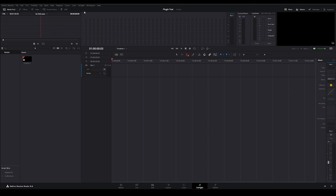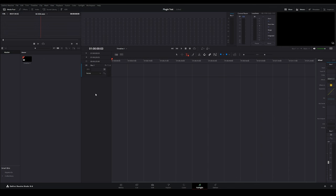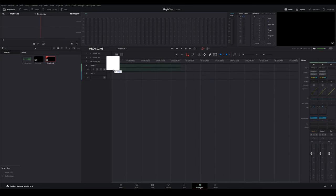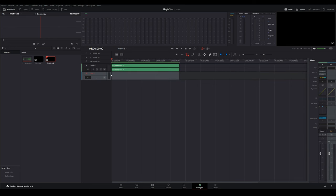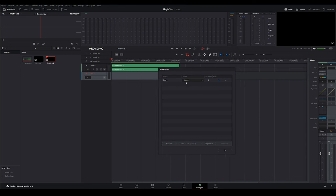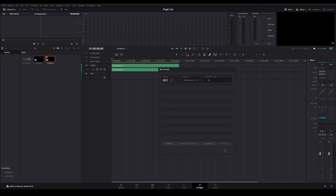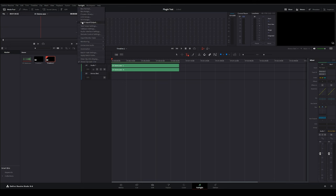The most important thing I must do first is change my main bus width to be the width of a bed — that means 7.1.2. For some reason, DaVinci Resolve doesn't allow me to change the buses until I have inserted some media. So the first thing I'm going to do is insert my stereo file. Once inserted, I'll see that my bus width has changed to stereo, and I'll need to change it to the Atmos bed width. I'll go to Fairlight Bus Format and change it to 7.1.2.